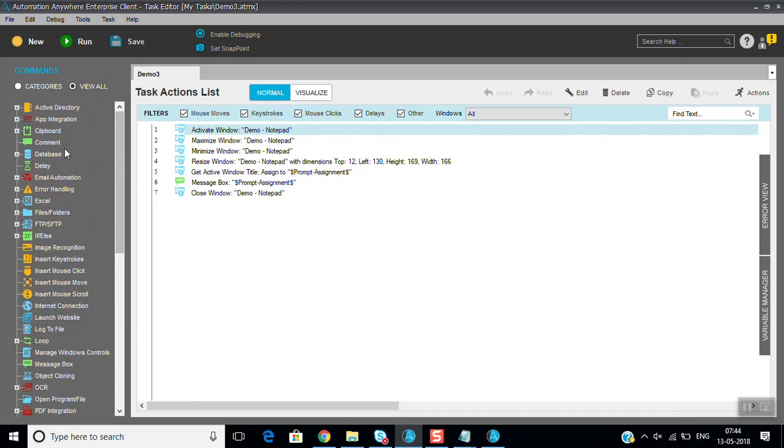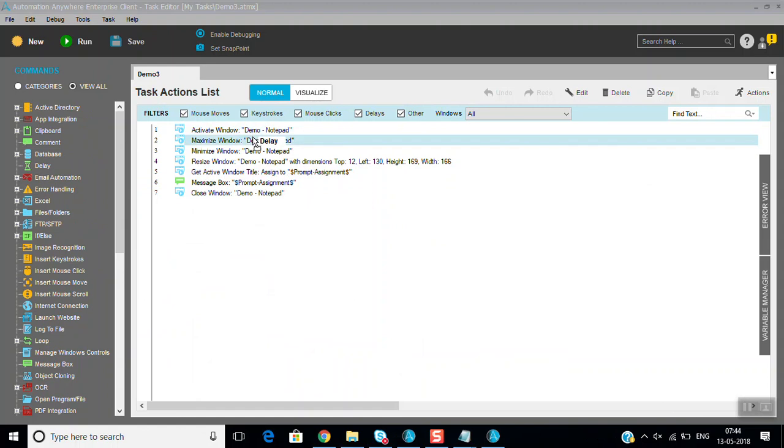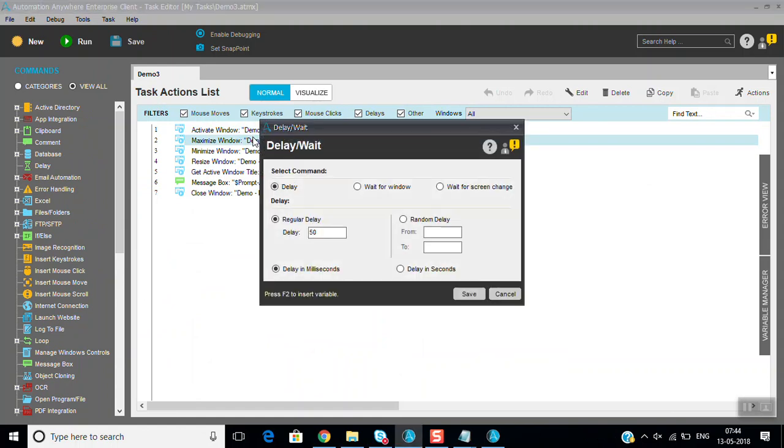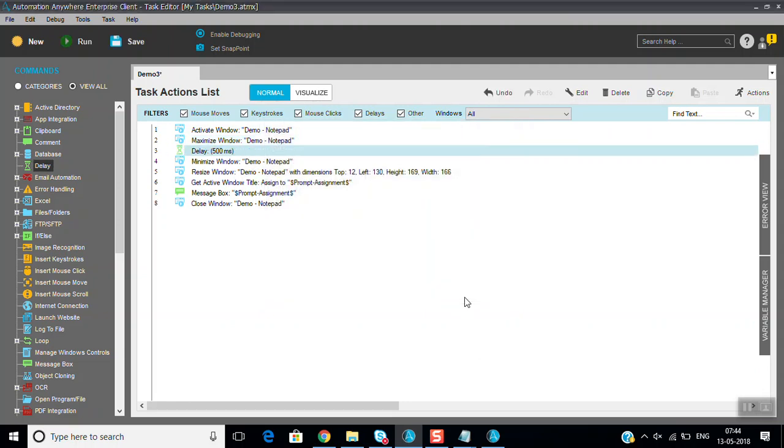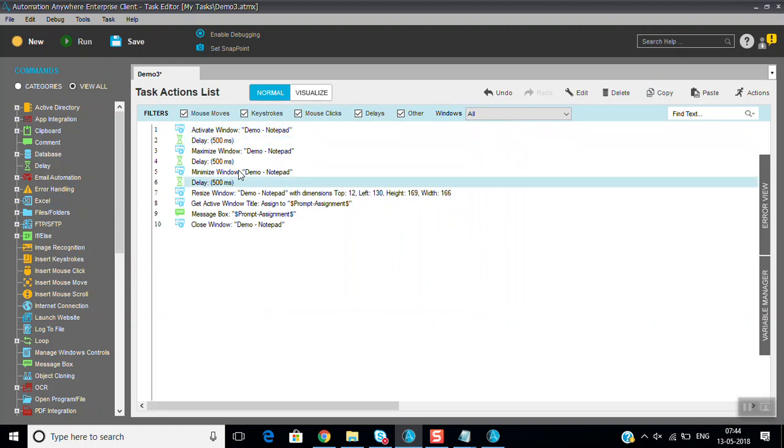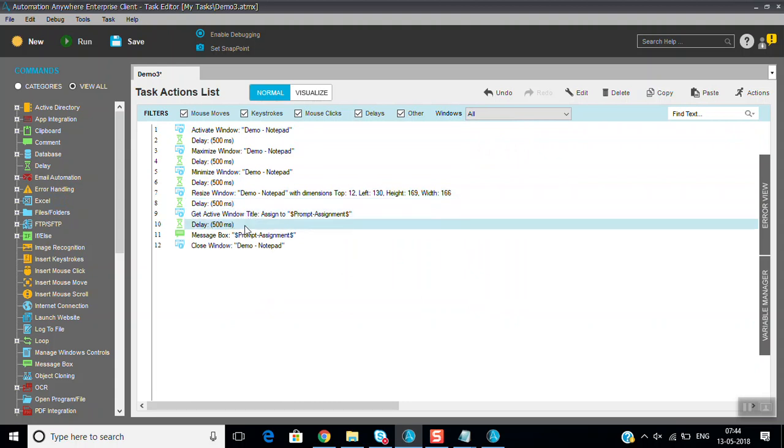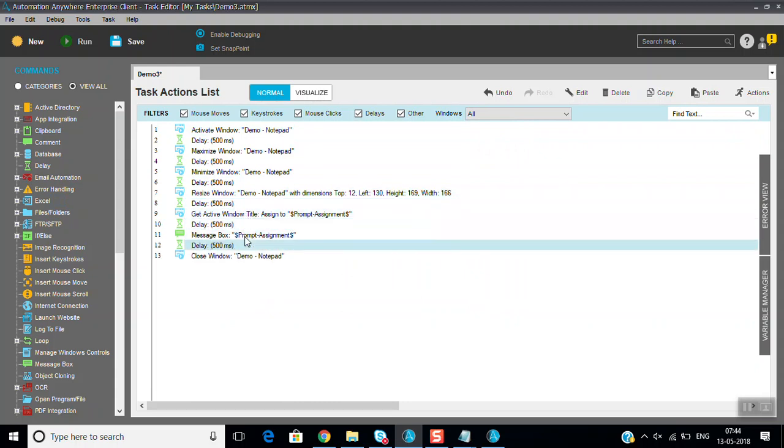We can add some delay so you can able to see the changes, what changes are happening. That's why I'm giving these delays and all.